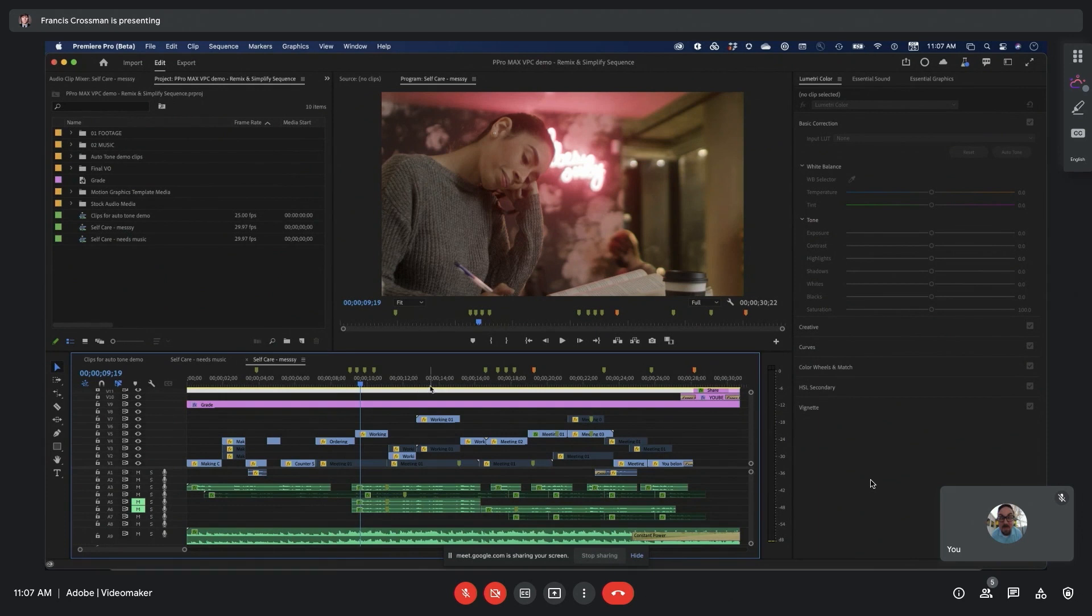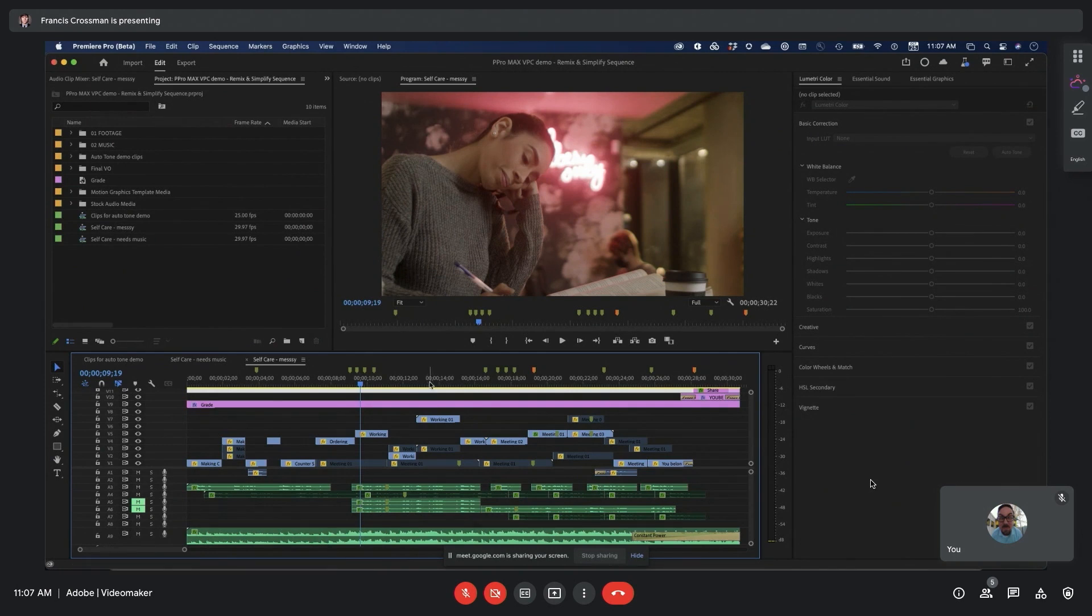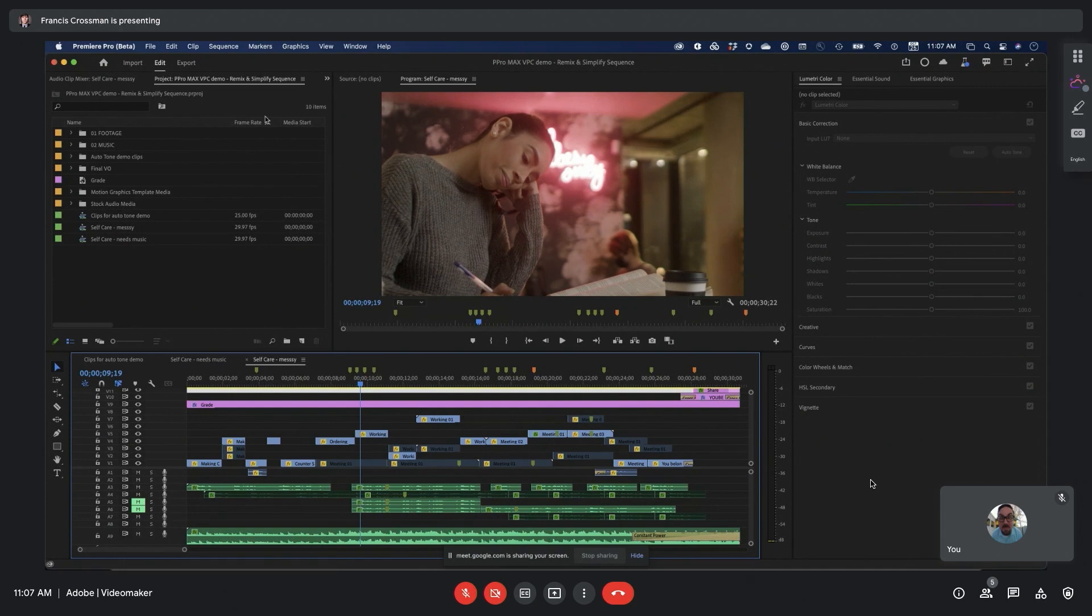It's okay, it's all just part of the creative process. But at a certain point, you want to get some sanity back. So I'm going to go up to Sequence and choose Simplify Sequence.